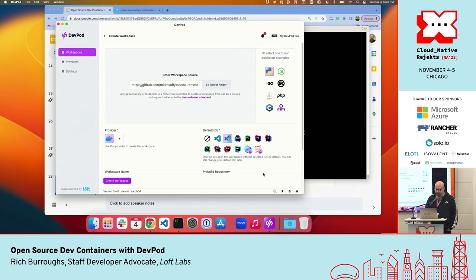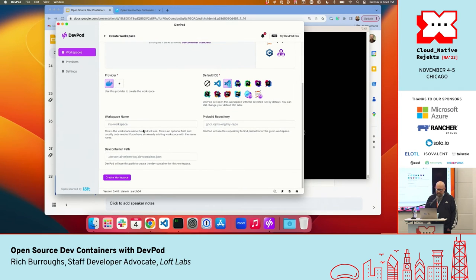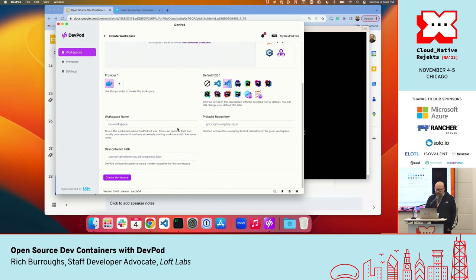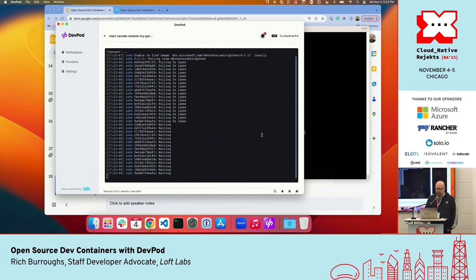We can use the Python container example. There's also an option to specify the workspace name, and there are pre-builds — the first time you spin the container up it has to pull down all the layers and build, and pre-builds speed that up. Let's go ahead — here we go, we're pulling some layers.